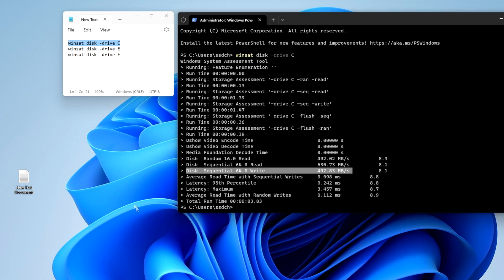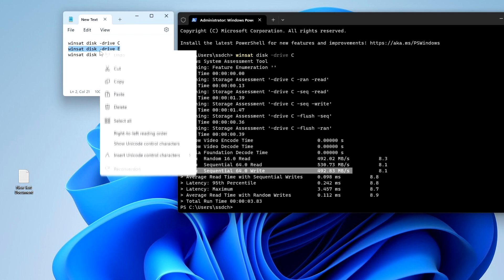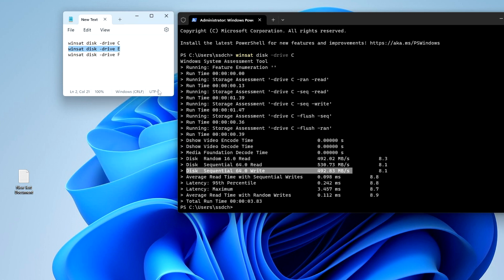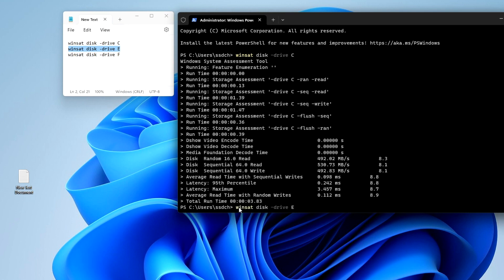To test for drive speed E, we do the same. Copy the command for drive E, paste it into the terminal, and press Enter.